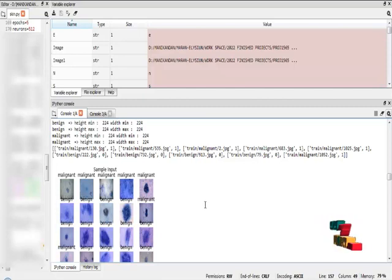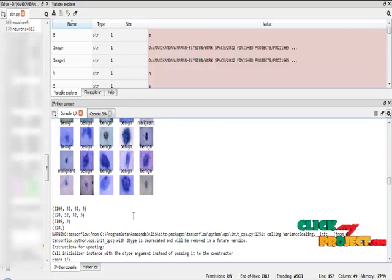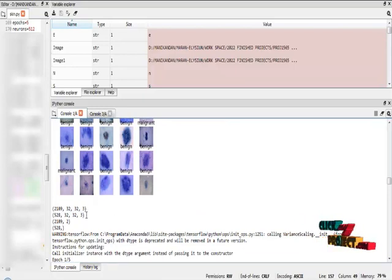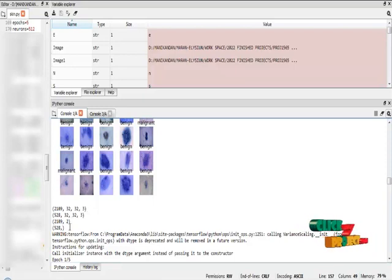After that, I am going to select the independent variable and dependent variable, and then convert it into an array. After that, I have to view the sample images for the benign and malignant classes. This is the independent variable training data and independent variable test data shape. And this is dependent variable training data and dependent variable test data shapes.